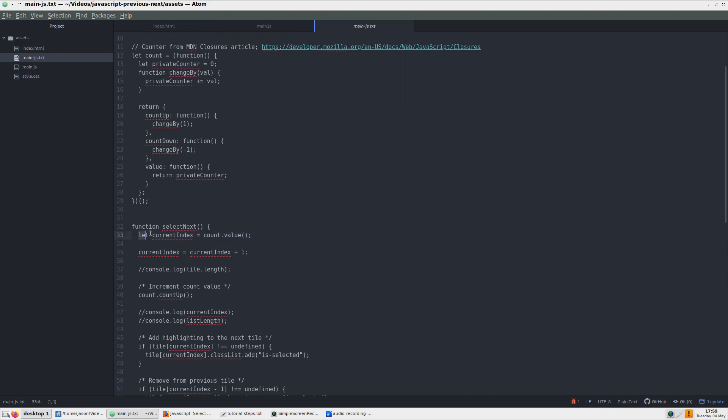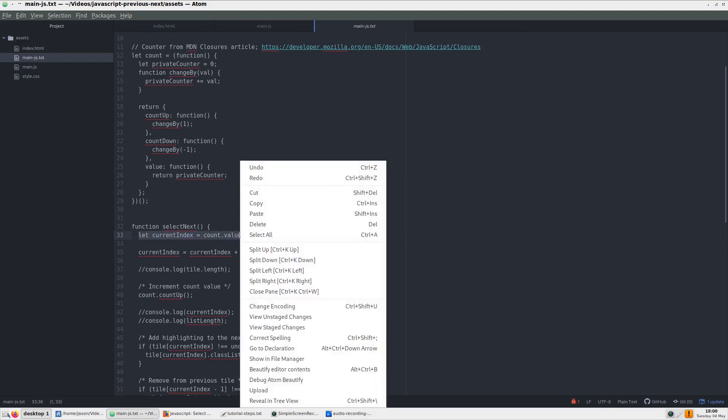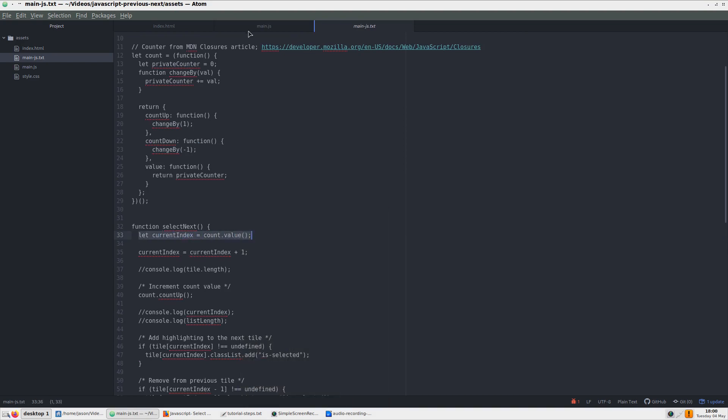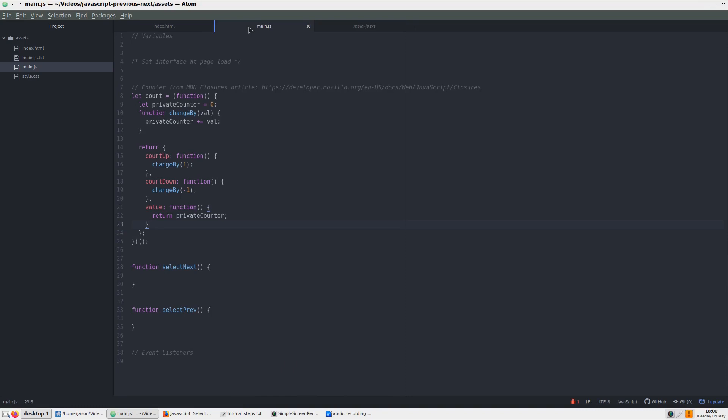In the selectNext function, let's assign a value to a variable. We will set up the variable currentIndex and assign the count.value. You might notice that this is our return value from the count function from earlier.